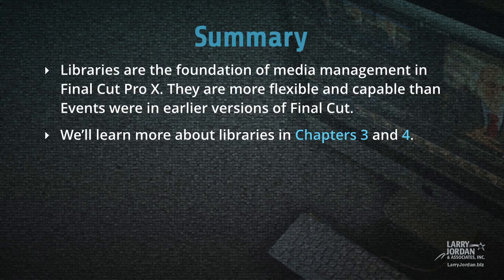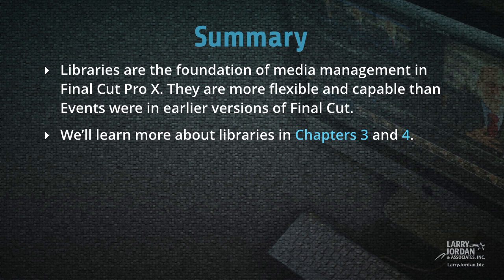Libraries are the foundation of media management in Final Cut Pro X. They are more flexible and capable than events were in earlier versions of Final Cut. We'll learn a lot more about libraries in Chapters 3 and 4.